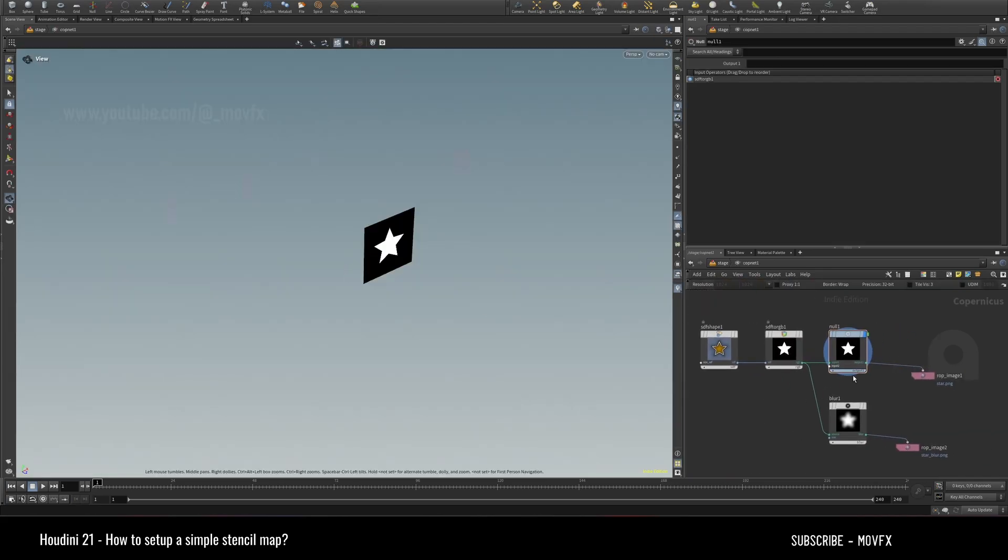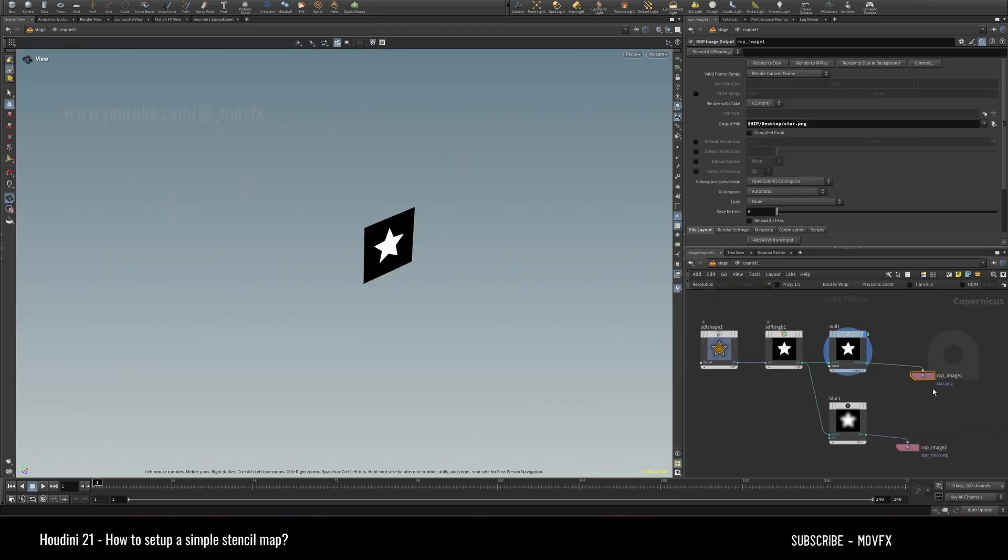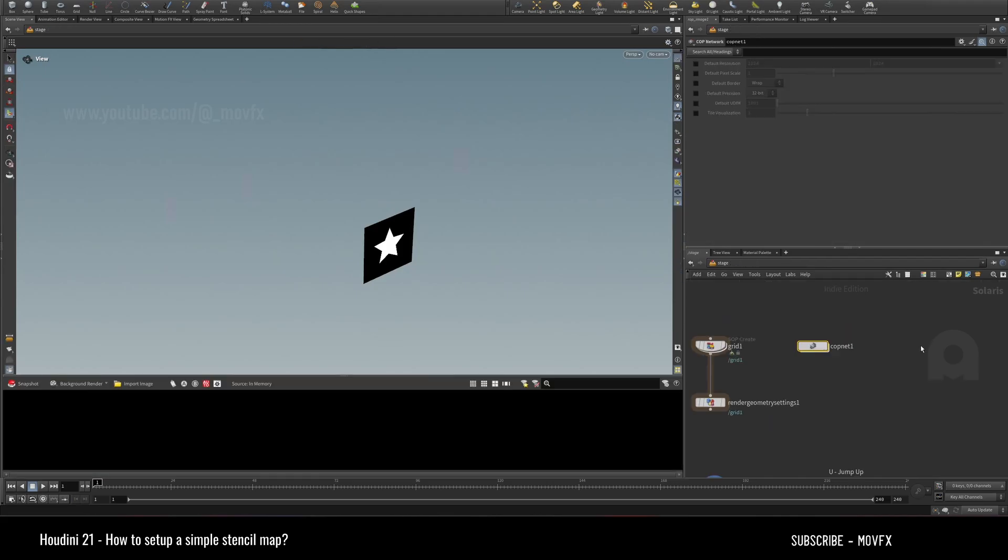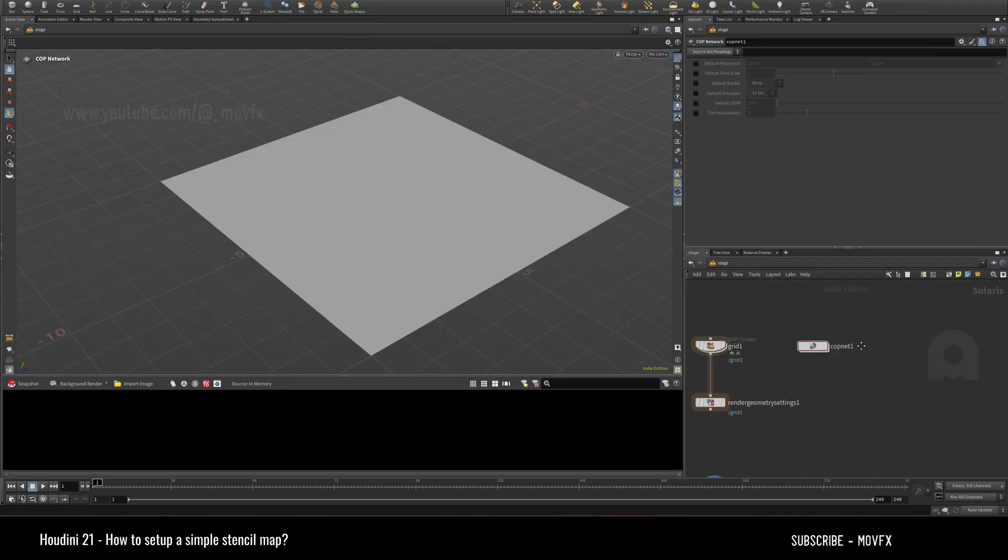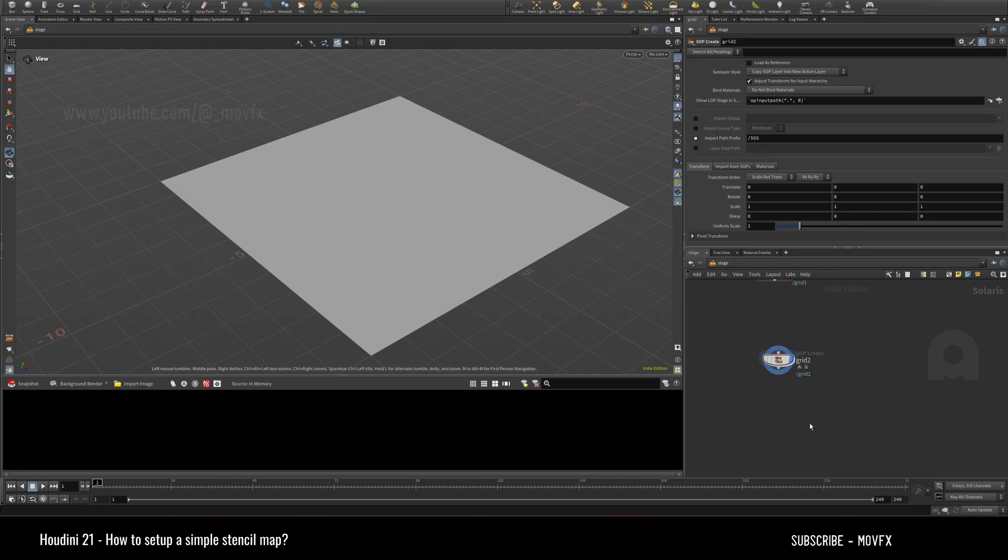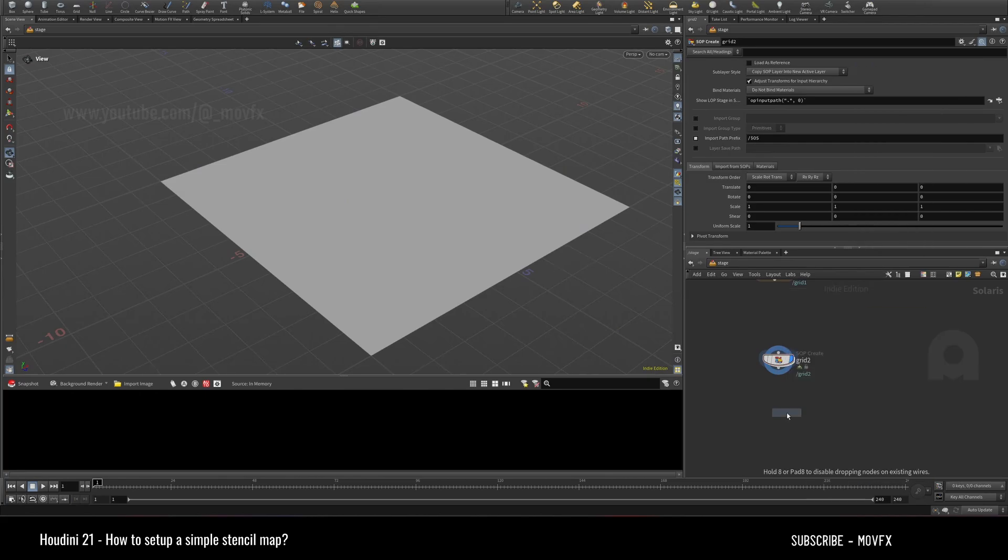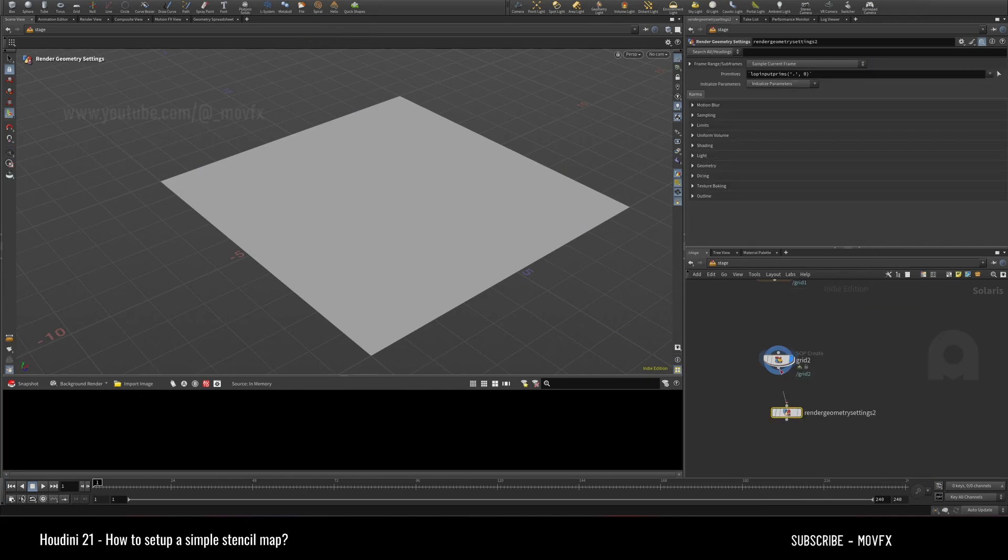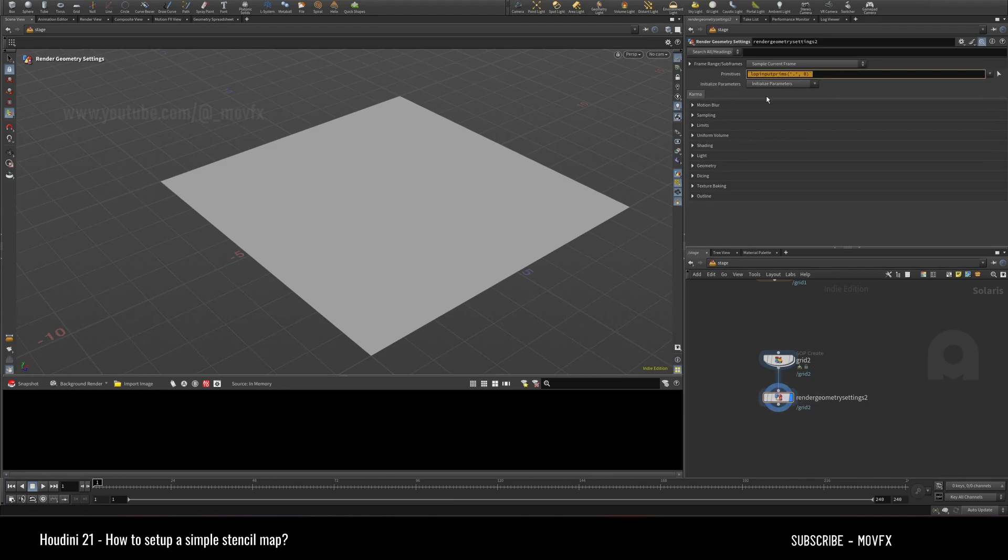...a star shape I made and wrote to disk here, so I can just use that as a stencil map. To apply that map, we just need a render geometry settings. Just connect it, and now you can just mention...